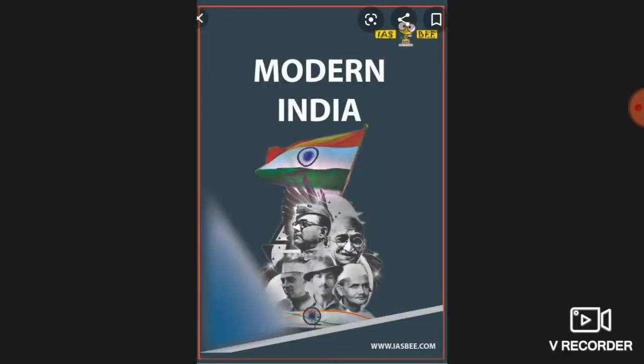Welcome, class 8th. In today's class, students, in our previous class I have explained how the British East India Company captured Bengal. The company adopted a carefully devised plan to expand their rule in India. In order to bring the whole of India under its domination, they adopted many expansionist strategies.